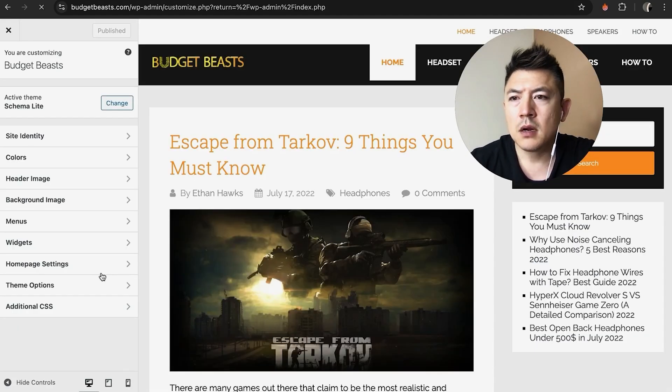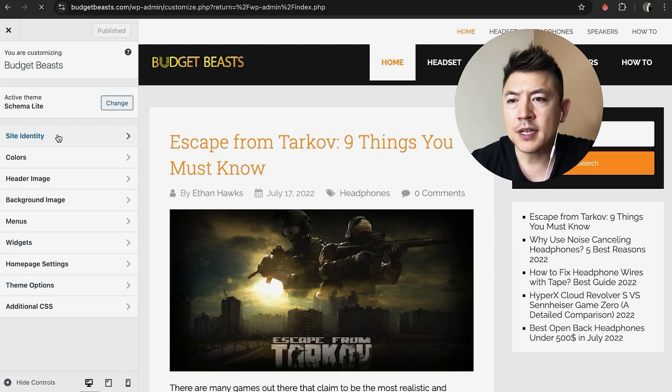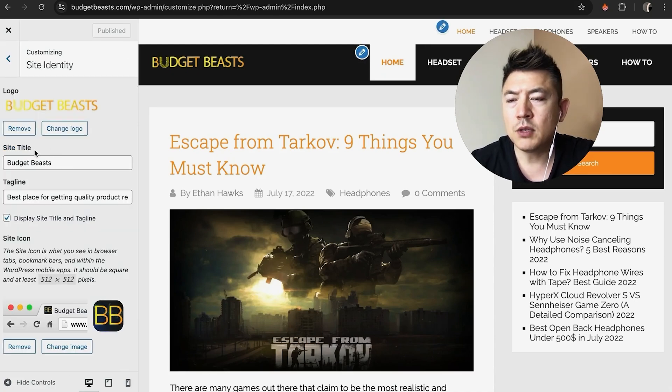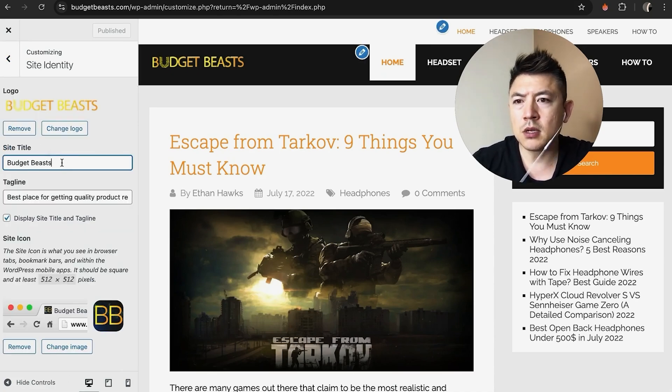Alright, once you do that, you're going to see a dropdown menu, and click on this one here called Site Identity. Once you do that, you will see the site title.